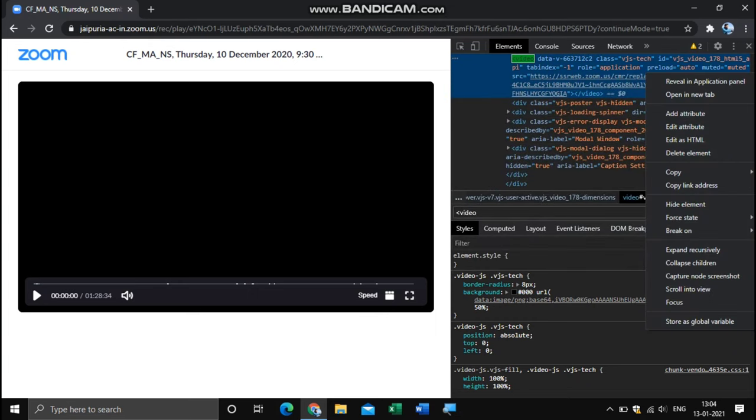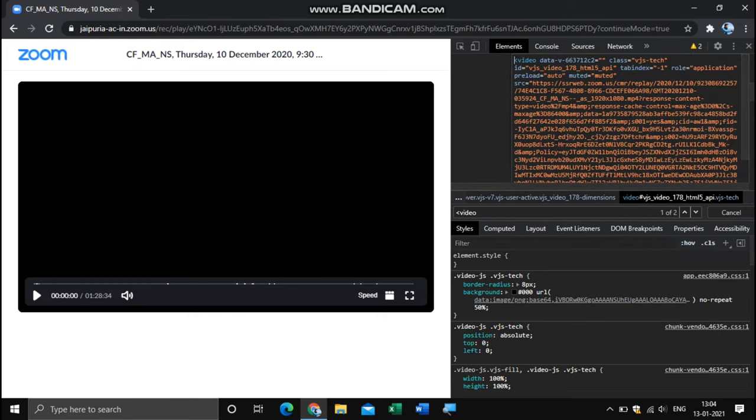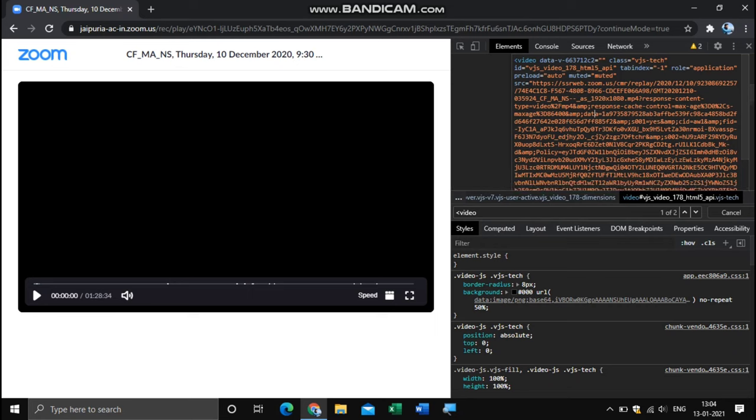To download this, do a right-click and click to the option 'Edit as HTML'. Now click anywhere in between and copy this whole part, this whole link. Simply do Ctrl-C.